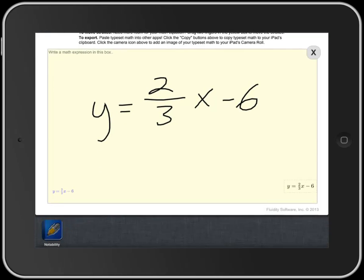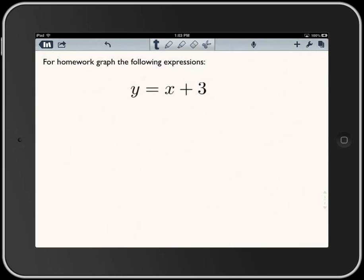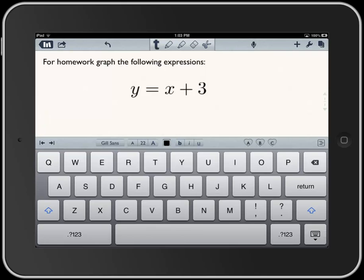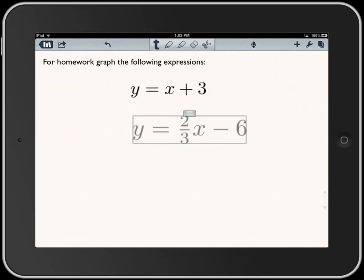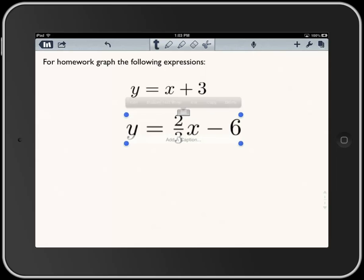I switch back to the other app, click where I want the typeset math, hit paste, and now I've got the second equation here.